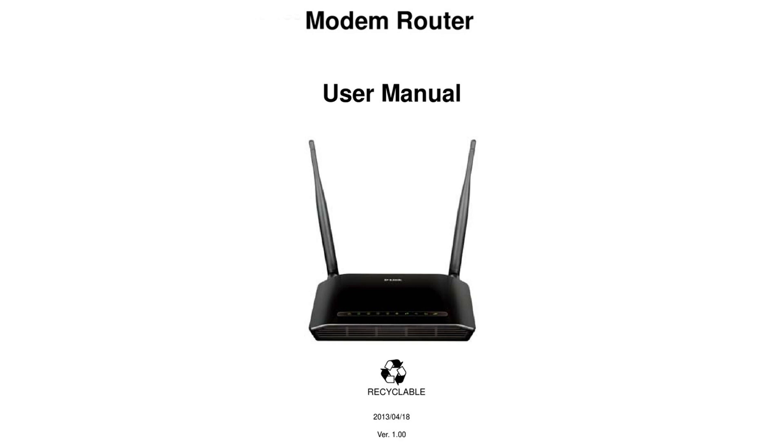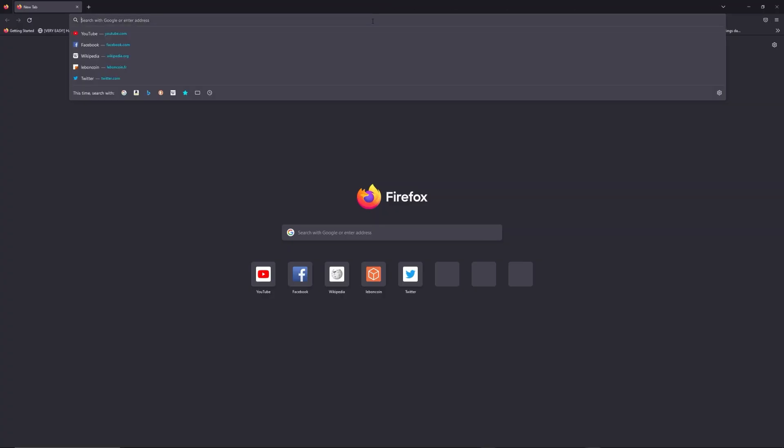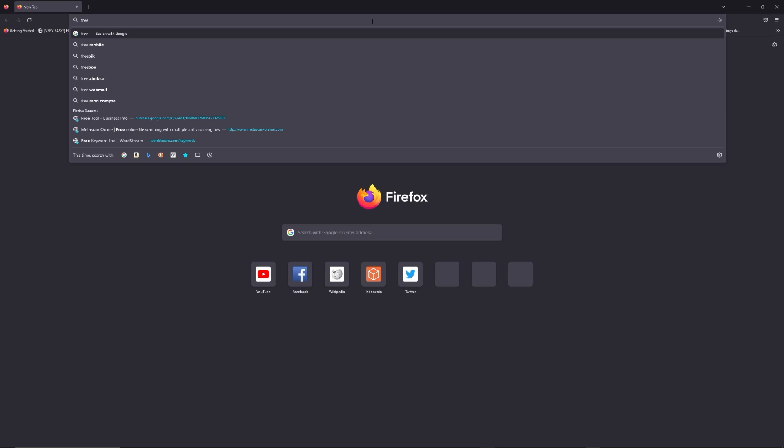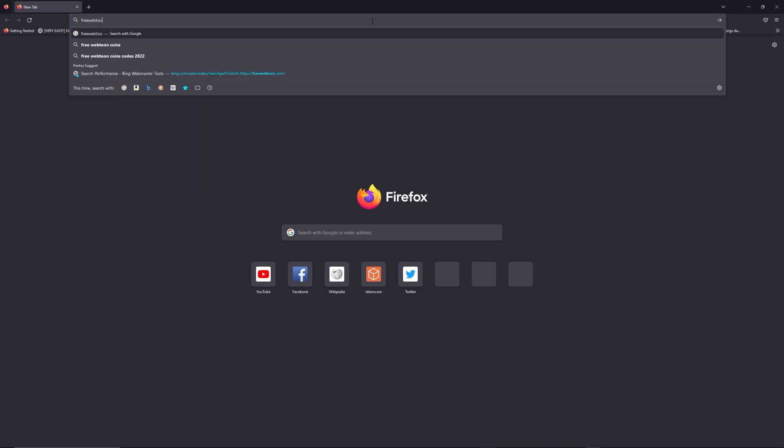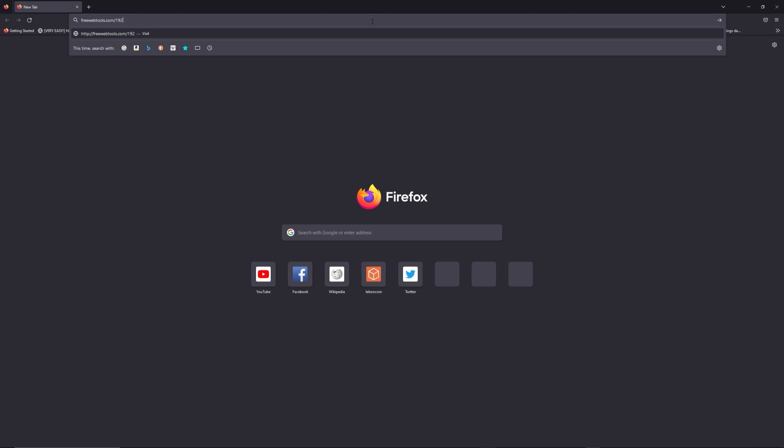First, you can find the default login IP address like 192.168.1.1 behind your router, and sometimes you can find login credentials at the same place. You can access freewebtools.com slash your IP address to try to find your default credentials thanks to the brand and model of your router.